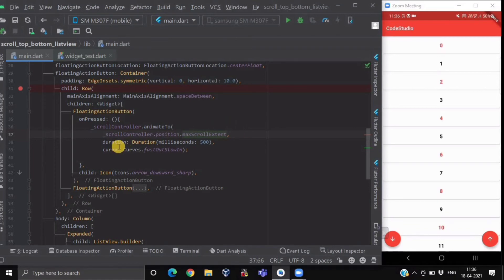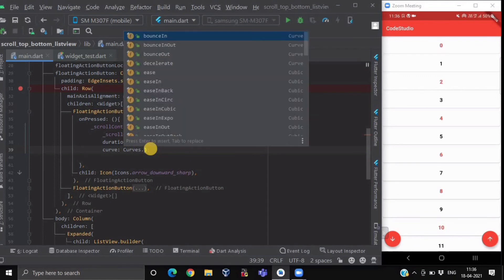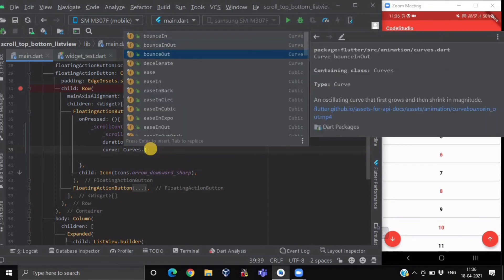Here with animation we are providing some duration and animation style which is curve. Here you will get other animations also like bounceIn, bounceOut, and others.